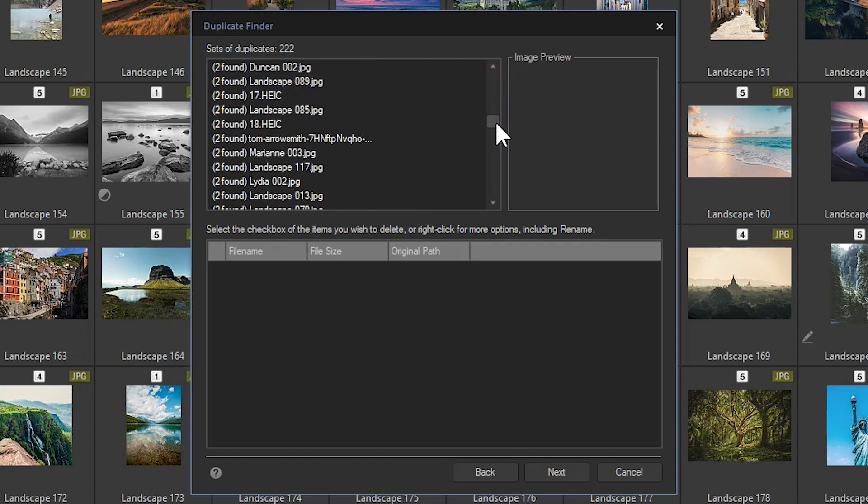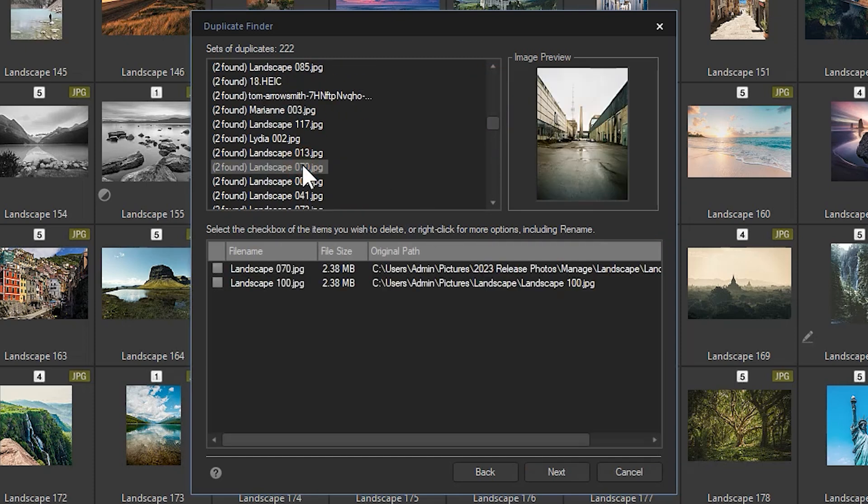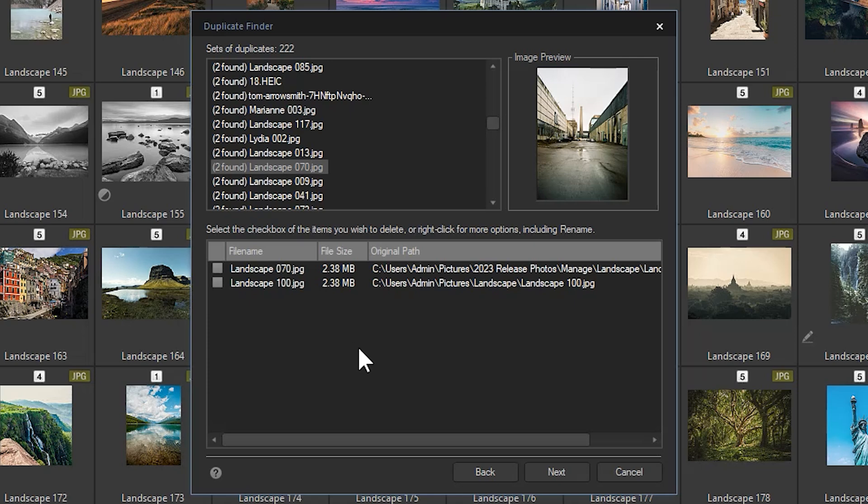In this folder, I have over 200 duplicate images. I'll scroll down and select one. Notice that when I select an image, a list will be populated below.